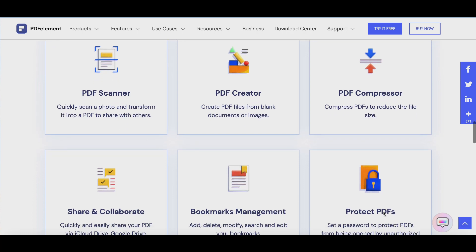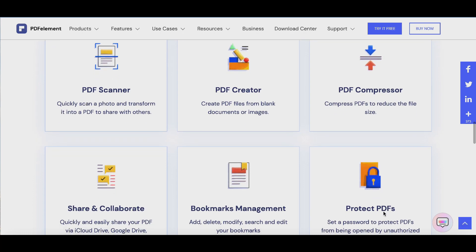You can quickly scan a photo and transform it into a PDF. You can create PDF files from blank documents or images.